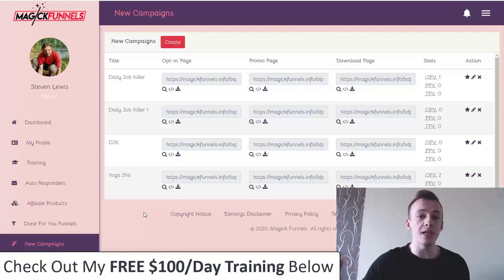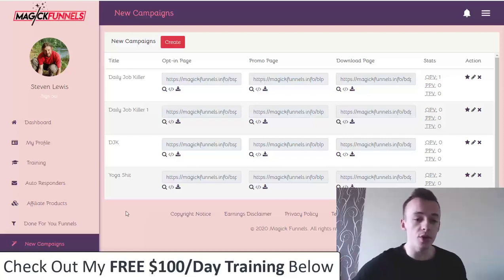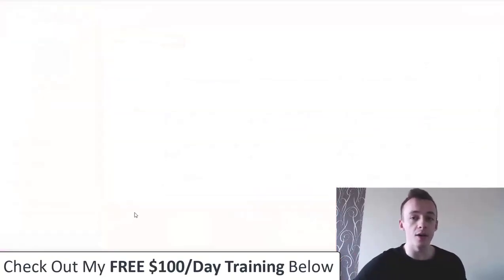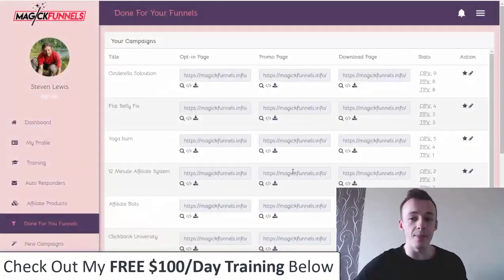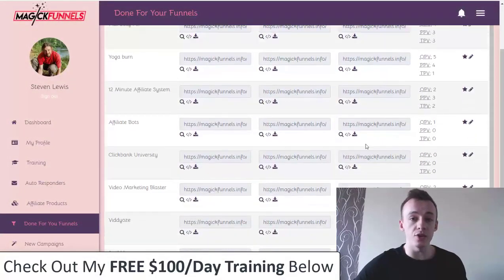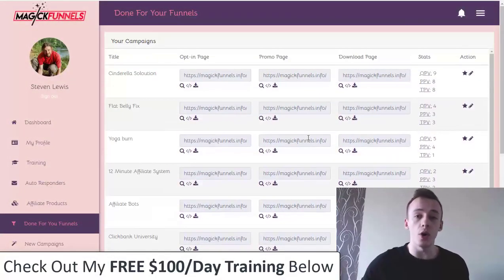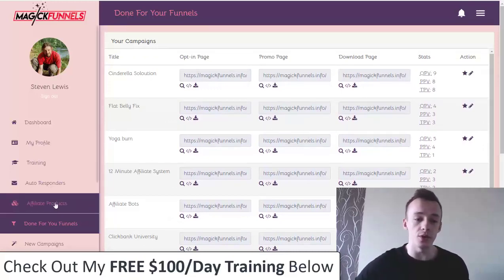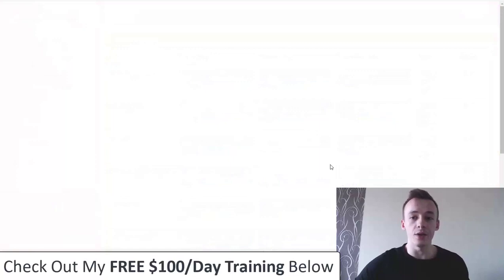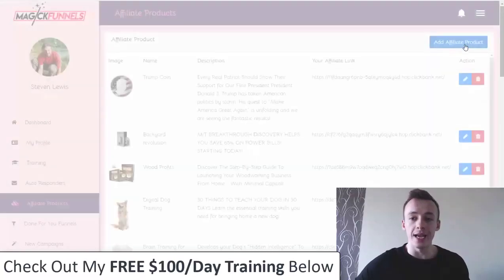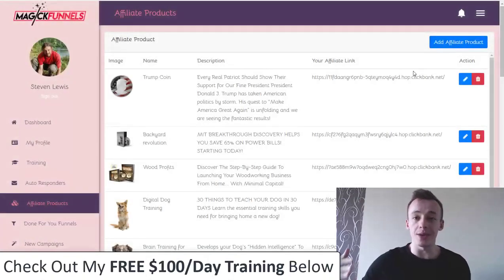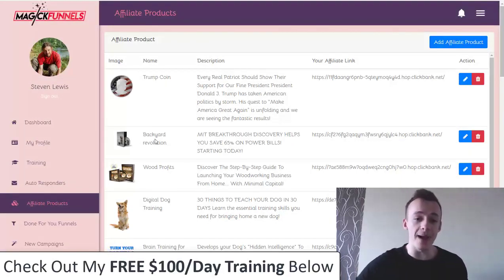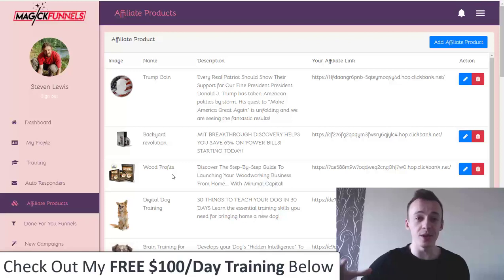It also comes with done-for-you funnels, so you can just use funnels that are already ready-made right in the app — just switch out your affiliate link and you're good to go. You can also create your own funnels for any affiliate offer that you want. Just go to affiliate products and add your affiliate offer, and you're pretty much good to go to promote any affiliate product online.